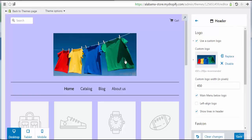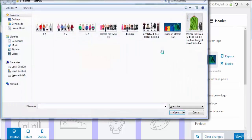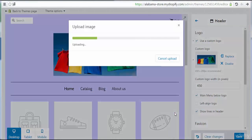I'm going to replace this image with another image. Let's try and see what will happen.